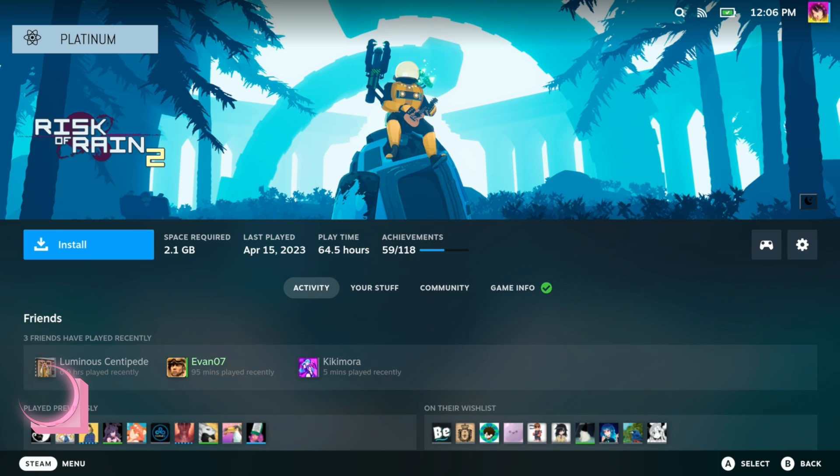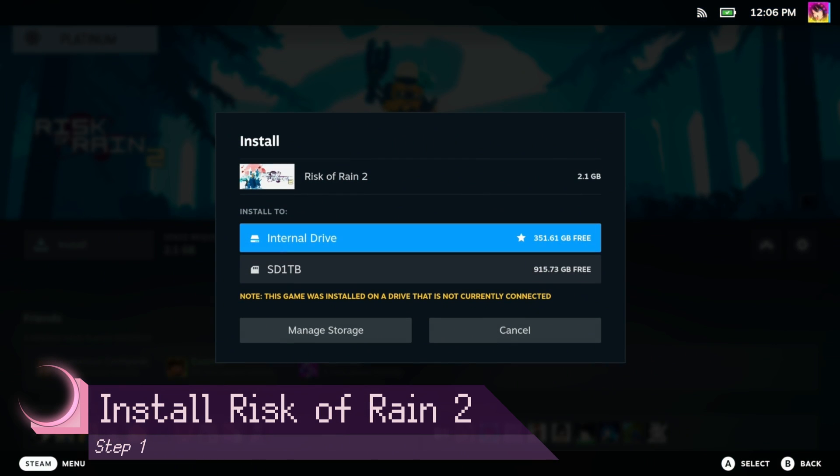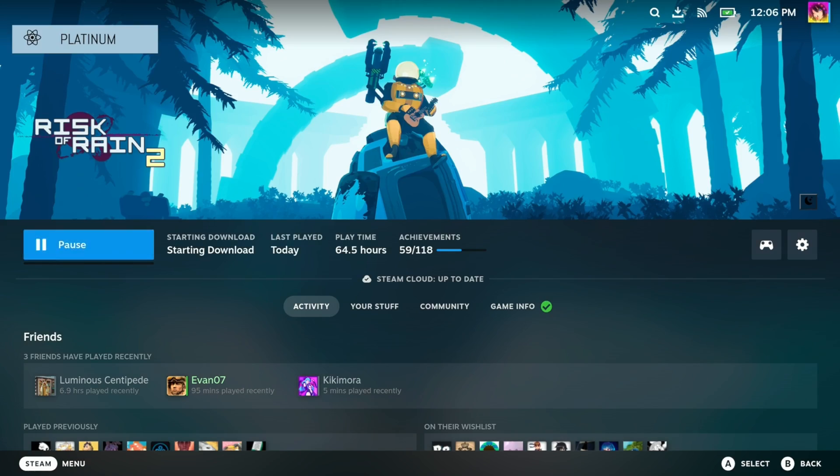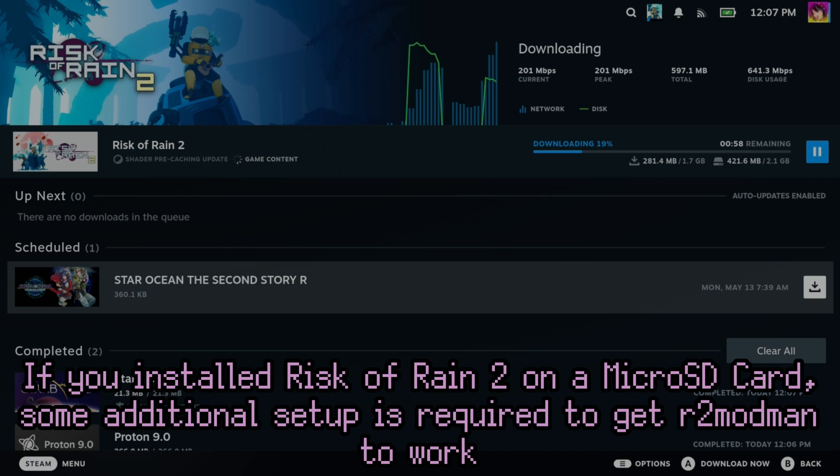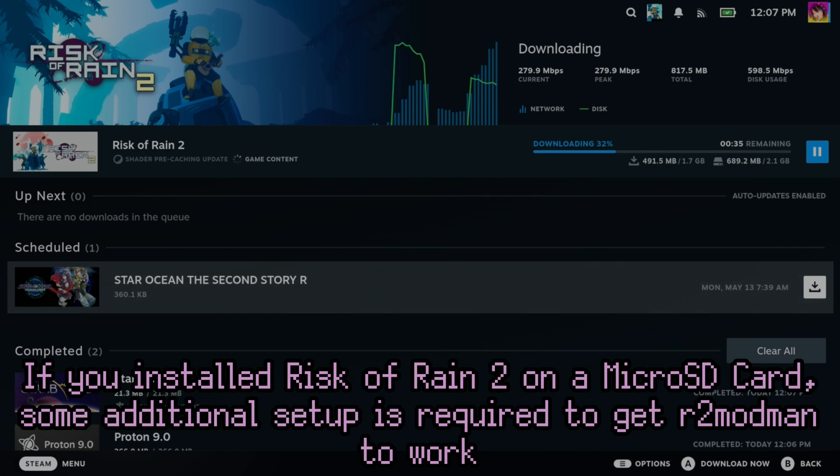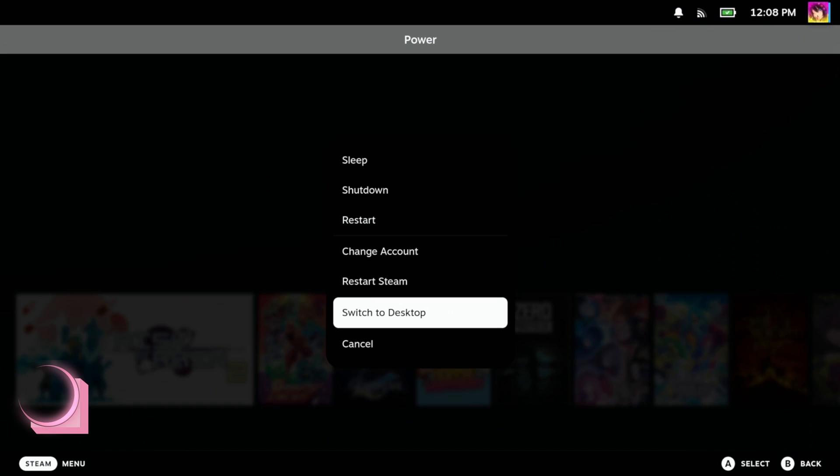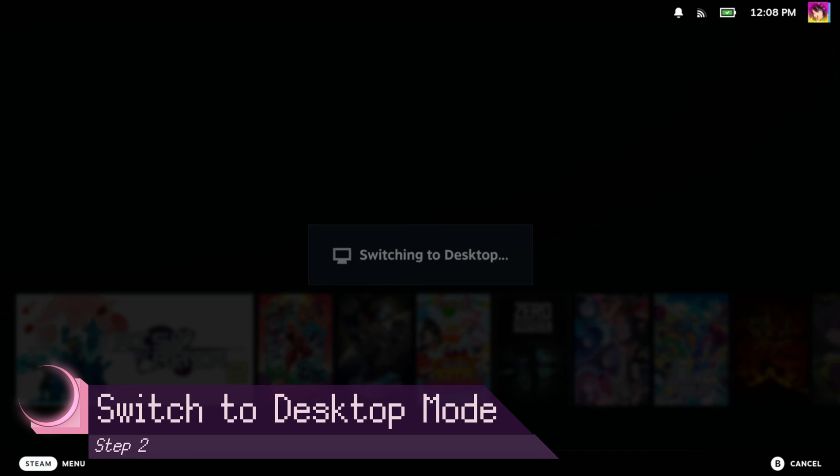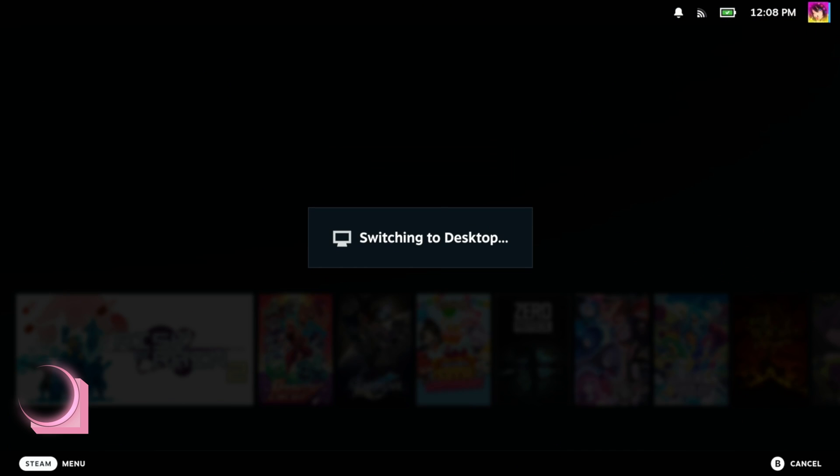So first and foremost, you'll need to install Risk of Rain 2. You can either choose your SSD or microSD card. If you choose to install Risk of Rain 2 on your microSD card, there is an additional step you need to do. But I'll tell you what to do when we need to get there. After installing Risk of Rain 2, you'll want to go to desktop mode.